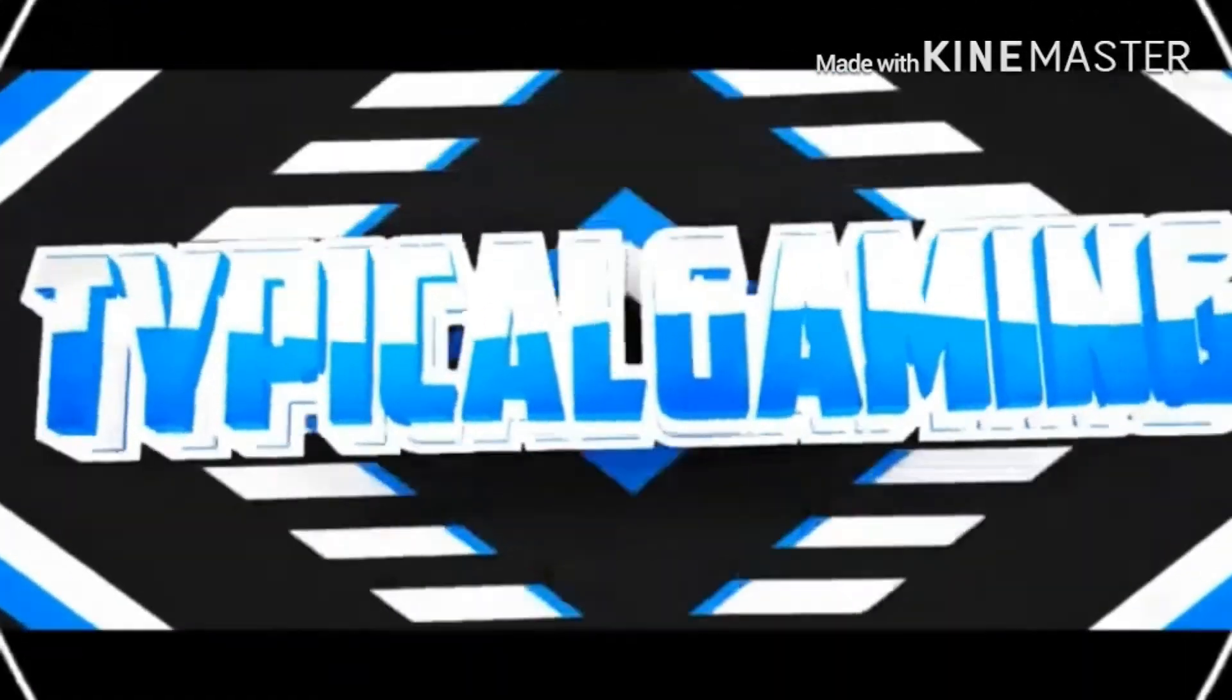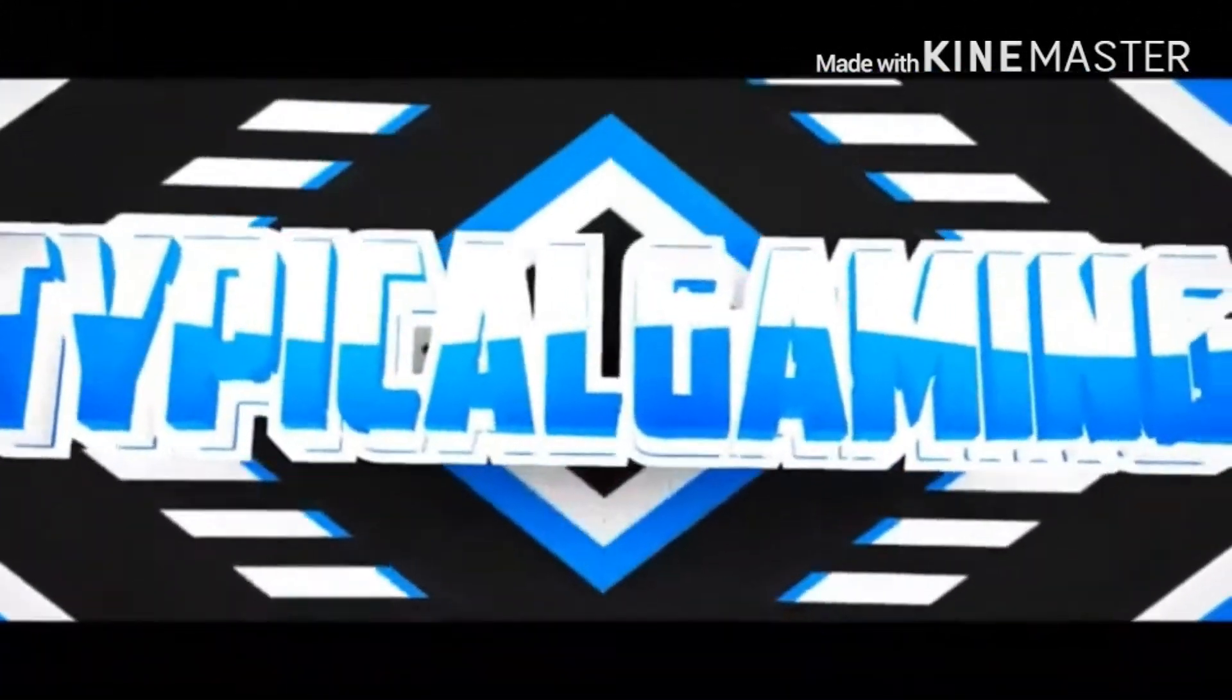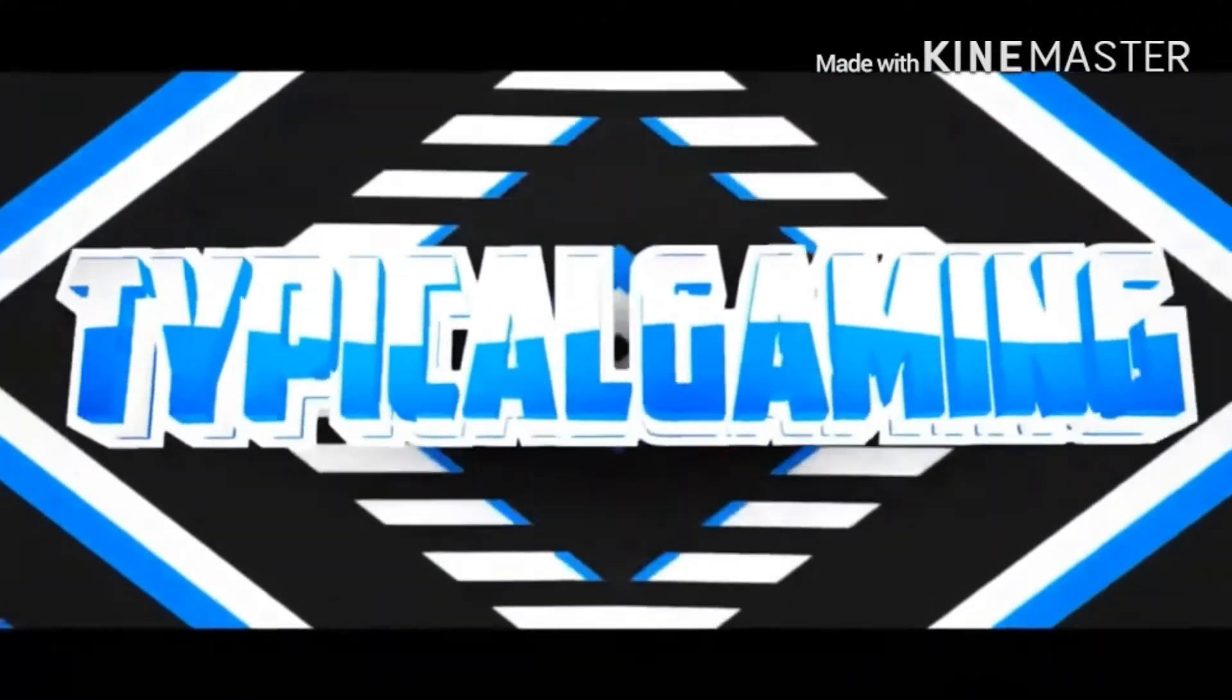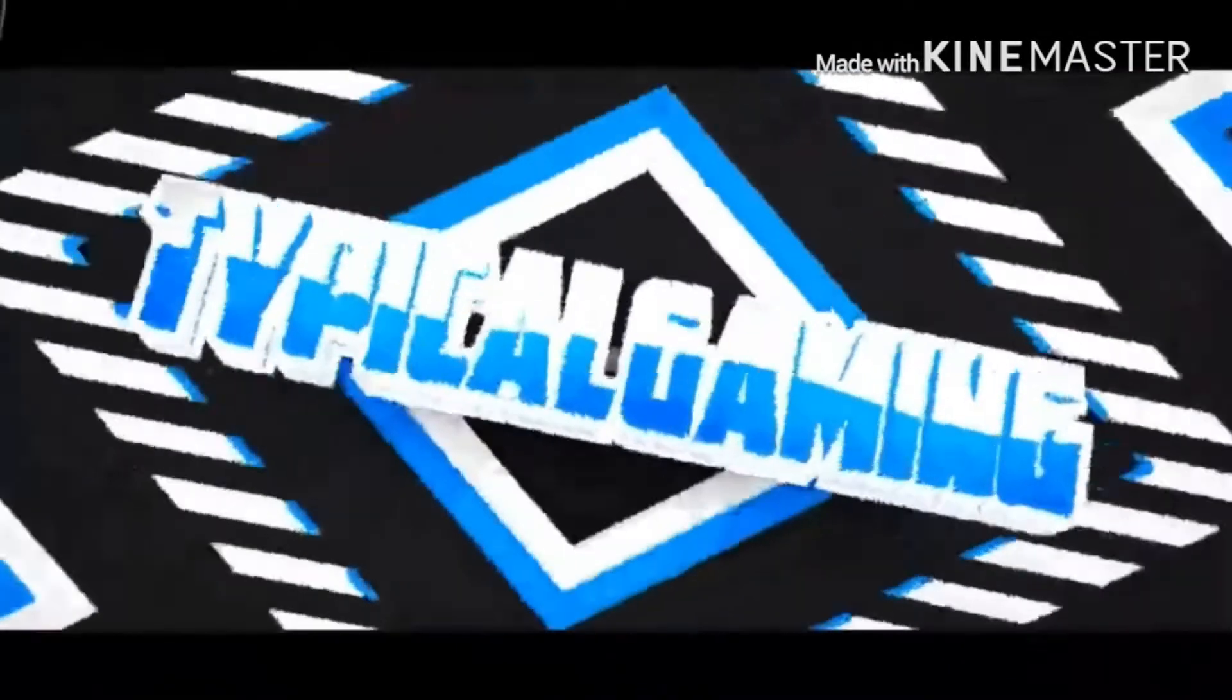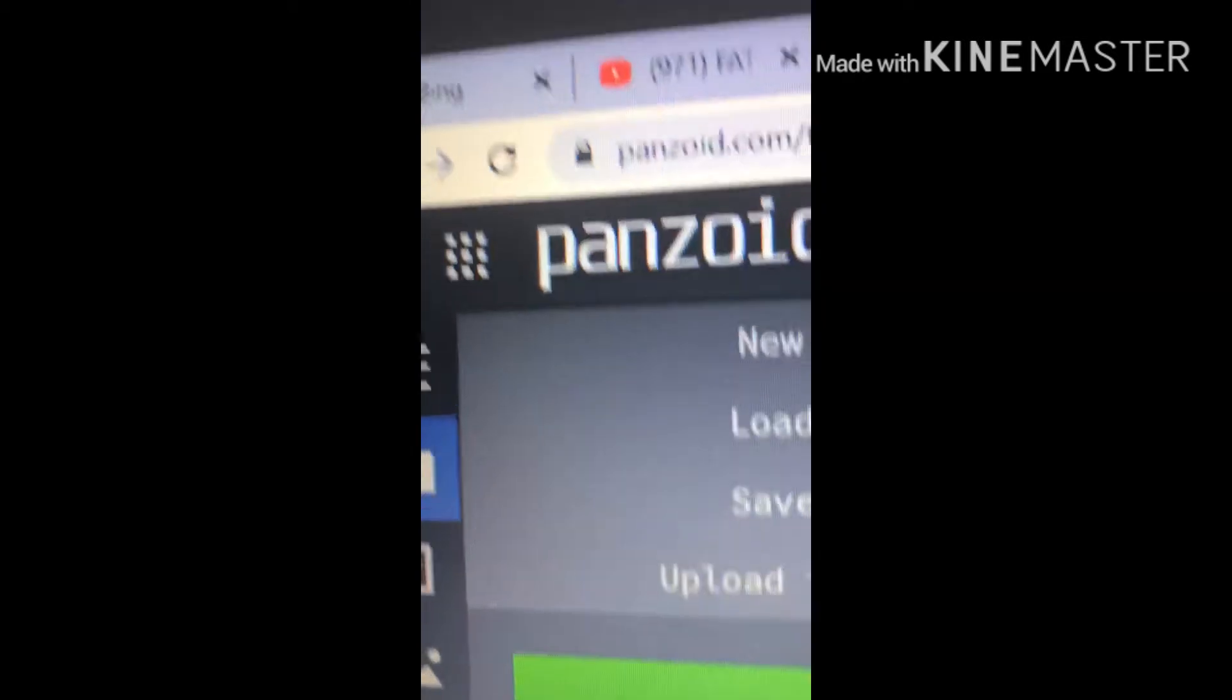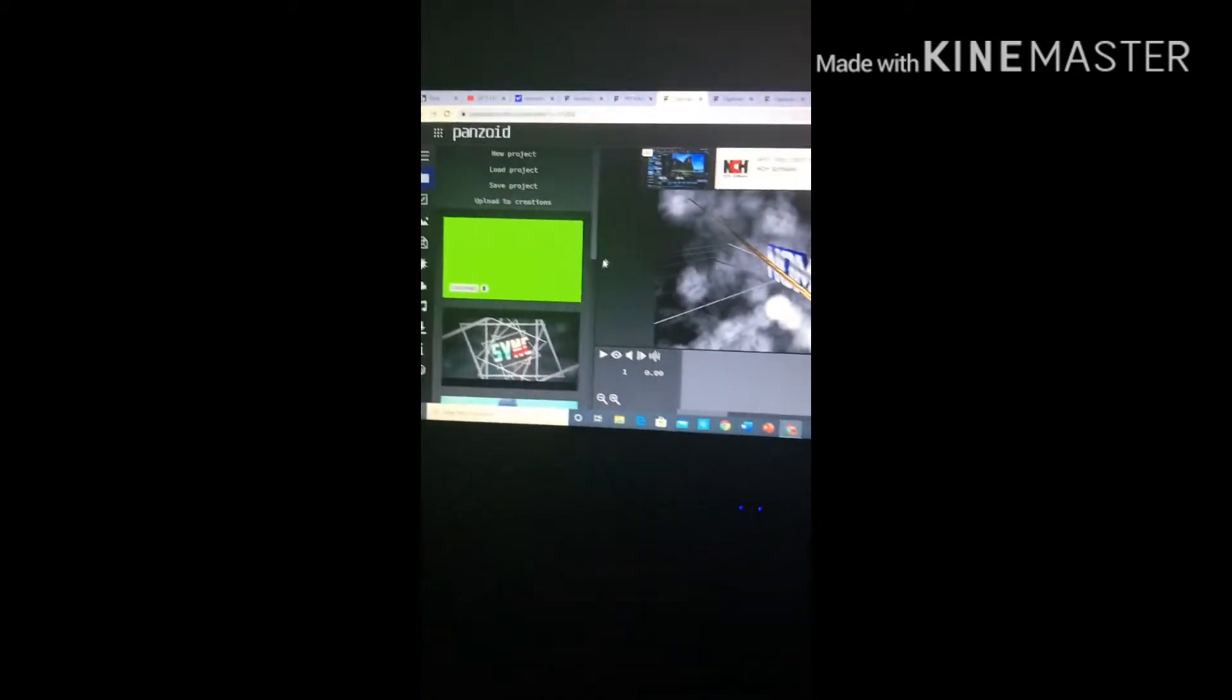Do you people want to know how to make an intro like this one? Well, what you're going to need to do is open the app called Panzoid. I will link it in the description below. So once you're pulled up, you want to grab an intro that you want to use.